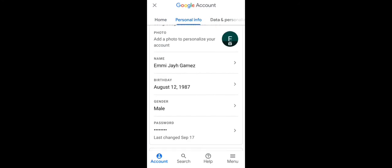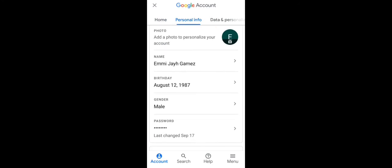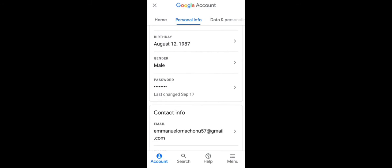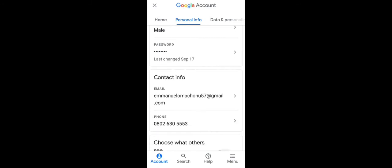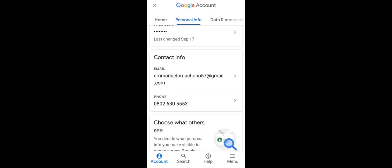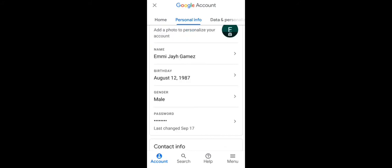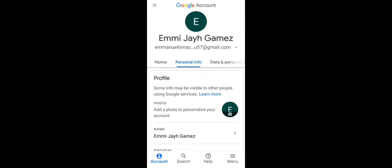Now your date of birth, your name, your gender, your password, everything will appear. You're going to see add a photo to personalize your account.